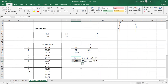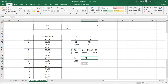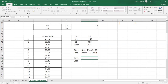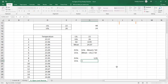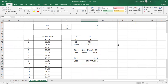Putting the values into the formulas: Z_USL = (26 − 24.07) / 0.99 = 1.95, and Z_LSL = (24.07 − 22) / 0.99 = 2.09. So the sigma level on the upper side of the specification is 1.95 and on the lower side it is 2.09. Step one is now complete.